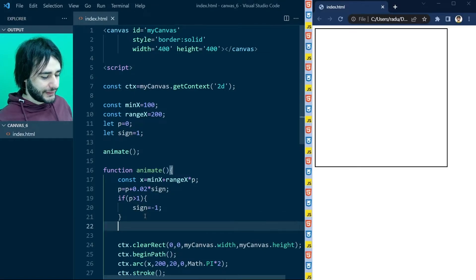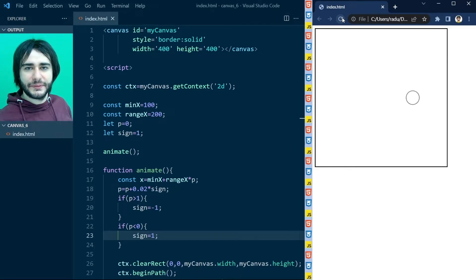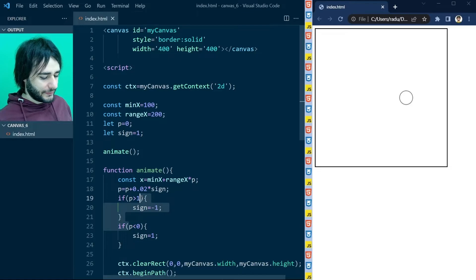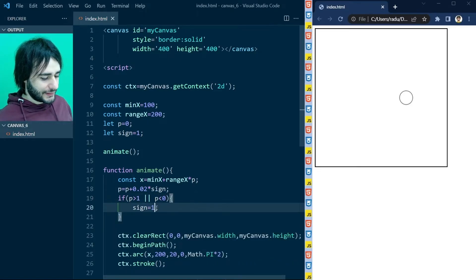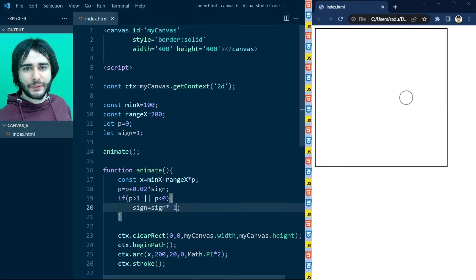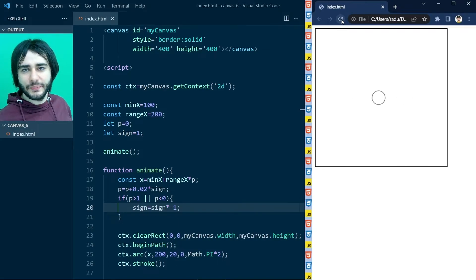We can do the same thing for the left side: if p is going to be less than 0, then let's make sine equal to 1 again. Refresh this and now our circle bounces back and forth. If you're clever, you can change the code so that if p is greater than 100% or less than 0, we modify sine by multiplying it by minus 1 — changing sine from plus 1 to minus 1 to plus 1 periodically, every time we're out of bounds. The result is exactly the same, but the code is simpler and easier to understand.